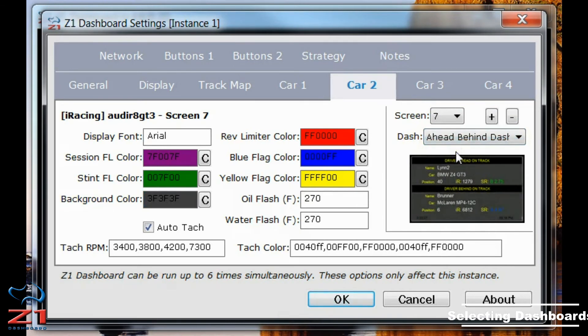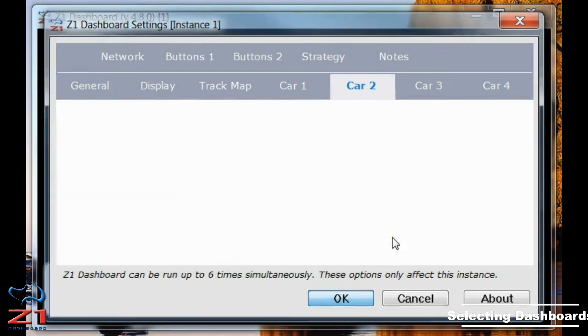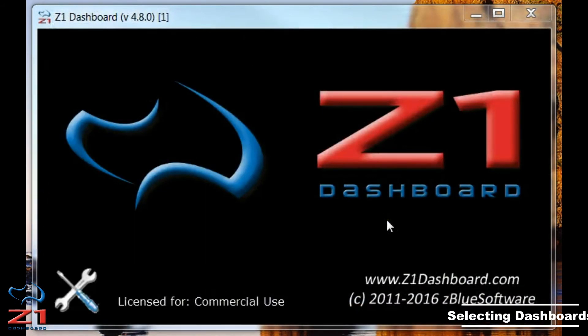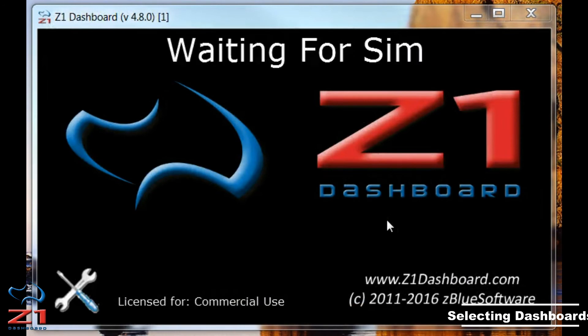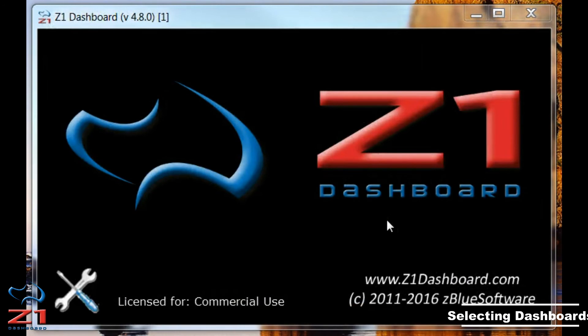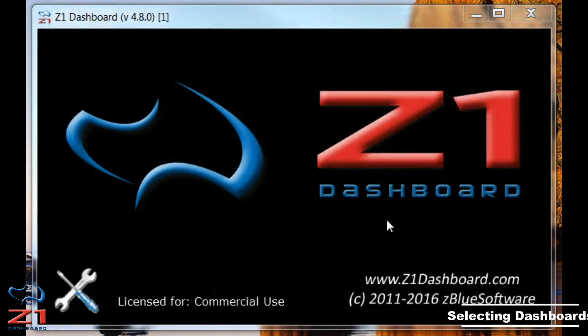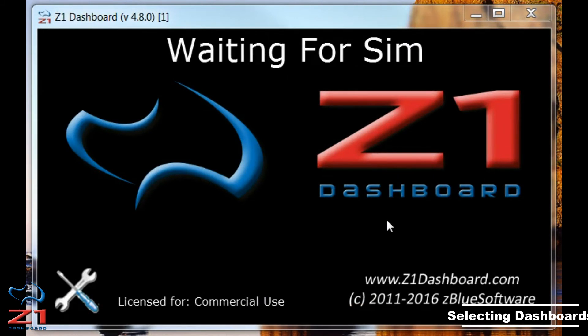So once you've done that and you've chosen the screens you want for your car, all you have to do is click OK. And then you get saved. And now when I launch my sim and select that car, the choices I made just then will show up and I will be good to go.